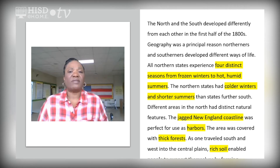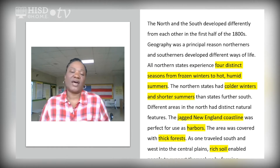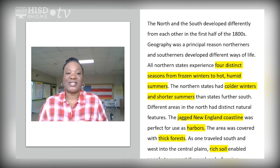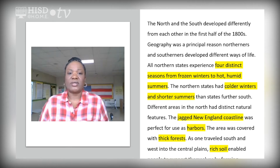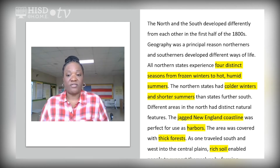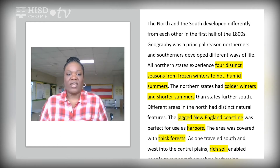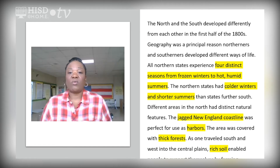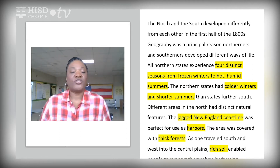The North and South developed differently from each other in the first half of the 1800s. Geography was a principal reason Northerners and Southerners developed different ways of life. All Northern states experienced four distinct seasons, from frozen winters to hot and humid summers. The Northern states had colder winters and shorter summers than states further south. Different areas in the North had distinct natural features — the jagged New England coastline was perfect for harbors, the area was covered with thick forests, and as one traveled south and west into the central plains, the rich soil enabled people to support themselves by farming.